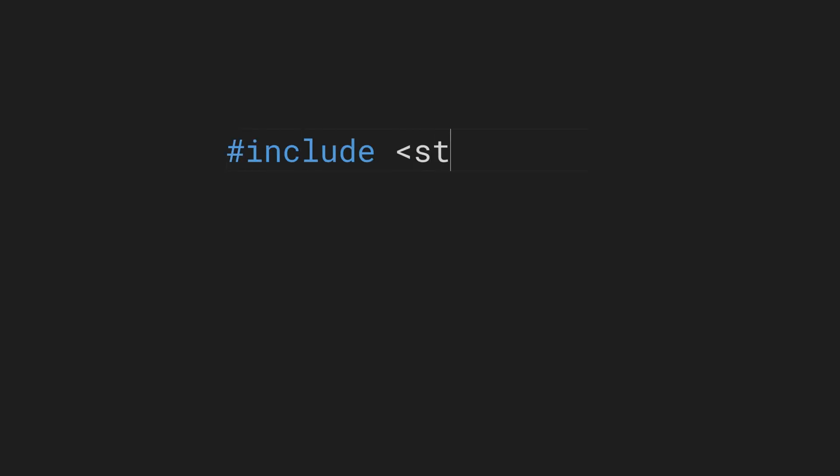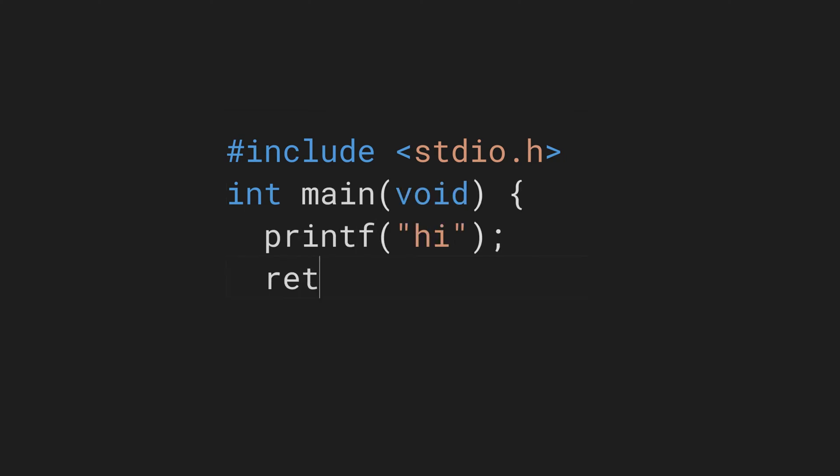In this video we will again move from C code to a program that prints a friendly hi. Here's the code. Now if you're new to programming, none of this will make sense to you and that's okay. We will learn everything throughout the series.